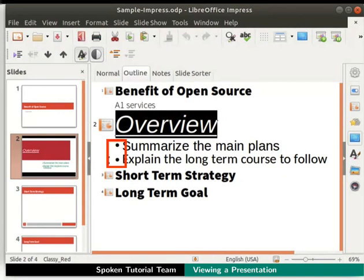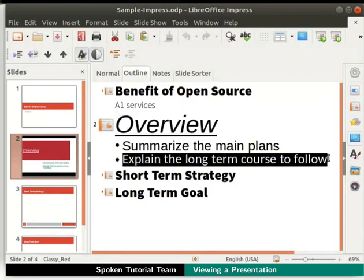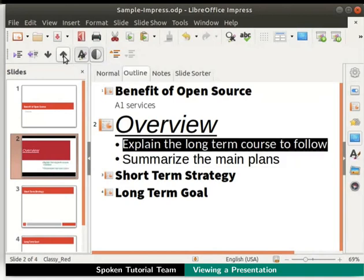Notice the black dots before each sentence in the form of bullet points. When you hover the mouse over these bullet points, the cursor turns into a hand. Let's learn how to move a line item up or down to rearrange them within a slide. Select the line item — explain the long term course to follow in the Overview slide. Go to the formatting bar at the top left and click on the up arrow icon named Move Up. Notice that the selected line item moved one level up.